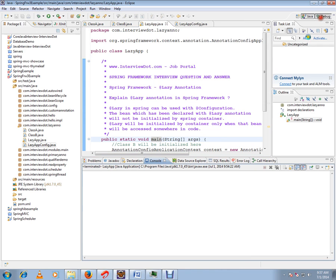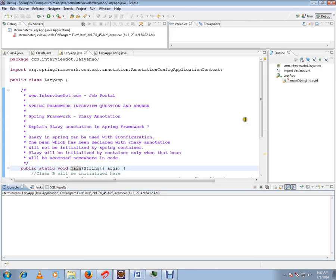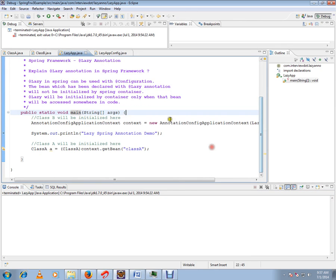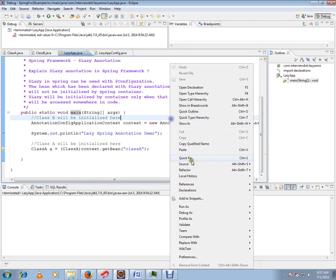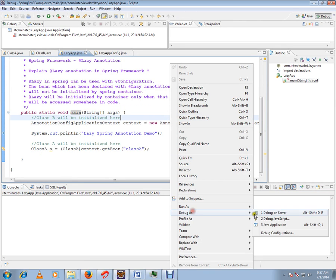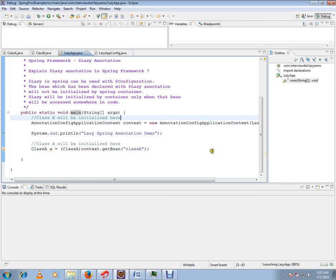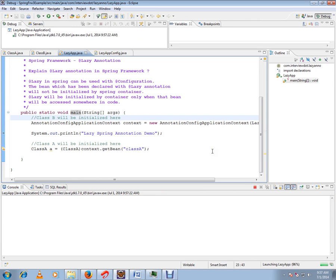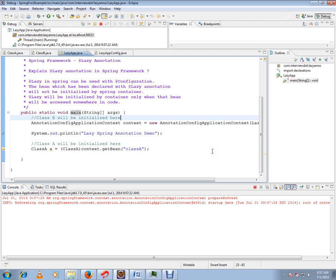Here I have annotation config application context, so here it will be loading the context. That means it will read the configuration file and try to initiate all the beans.